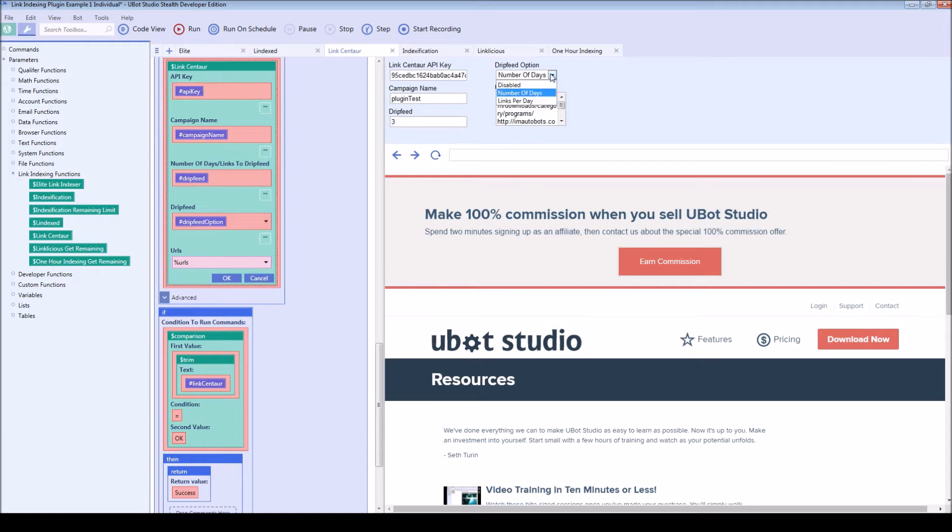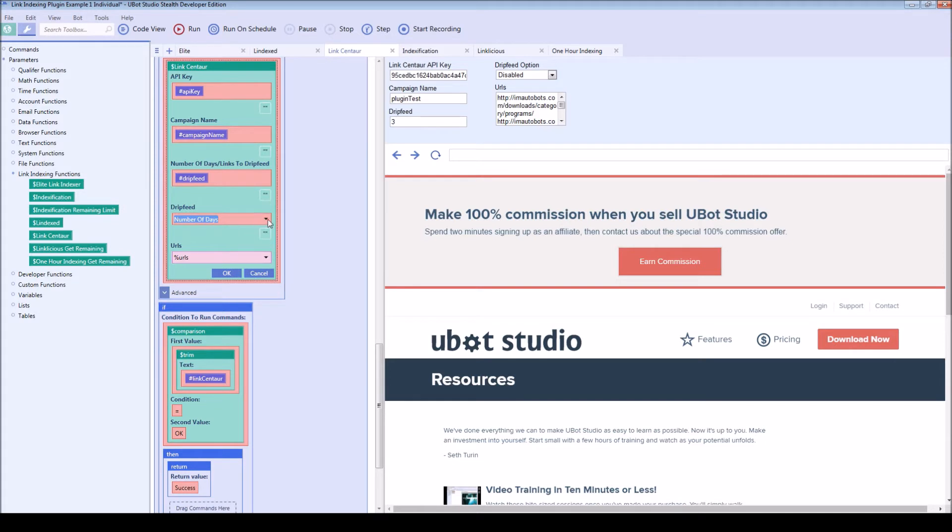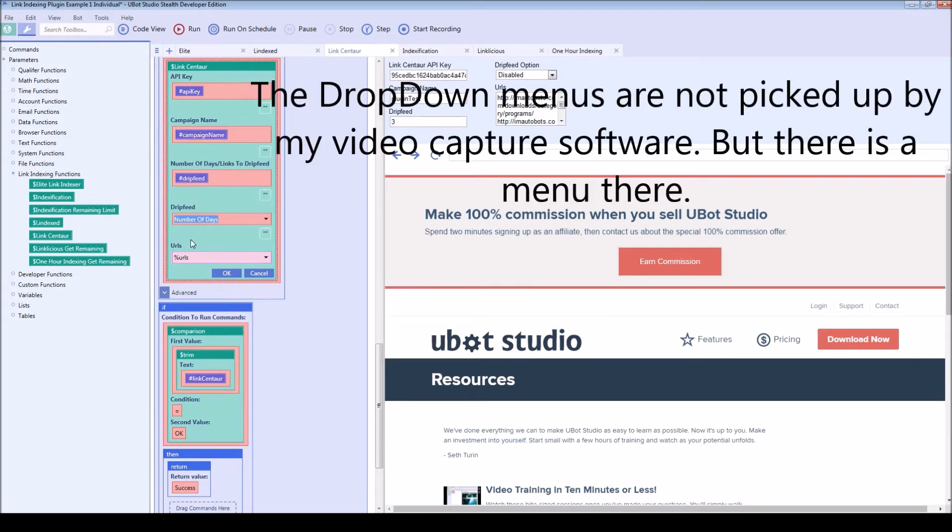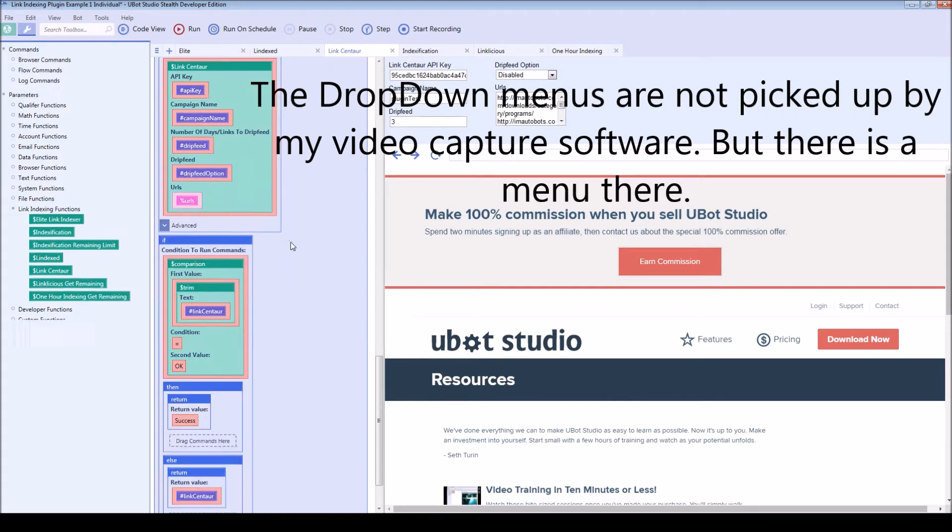I added it up here just so that you can copy this if you want to use this template. But otherwise, you can select inside of the plugin here if you want to drip feed URLs. If you do, here's your number of days. Otherwise, here's your links per day.